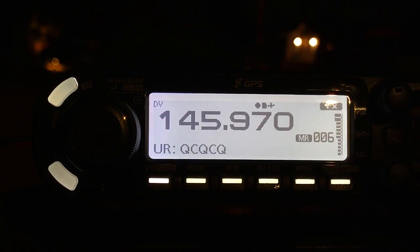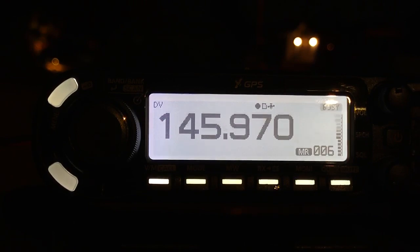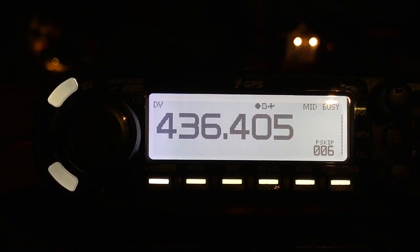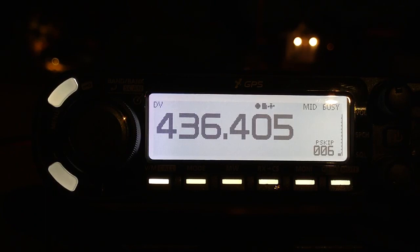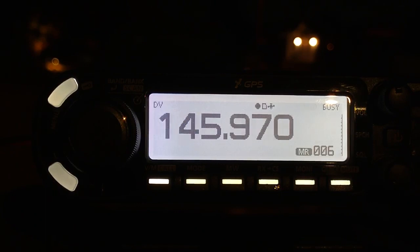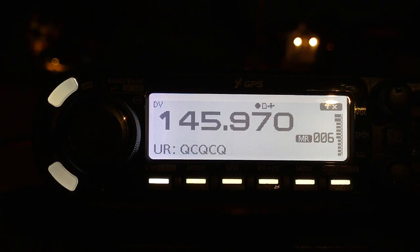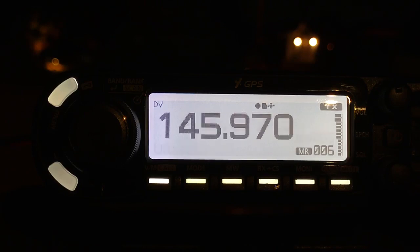N6UTC, WD9EWK, Delta Mike 4-3, QSL on D-STAR. Delta Mike 4-3, DM-43 is my grid, N6UTC, WD9EWK, D-STAR, over.